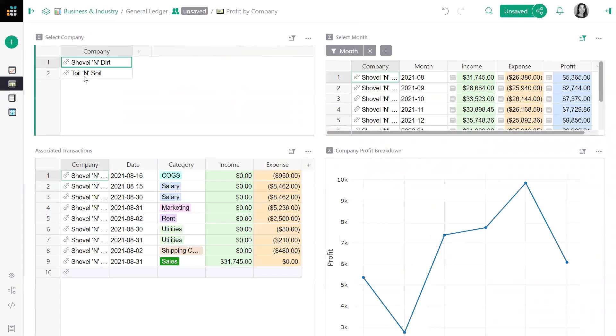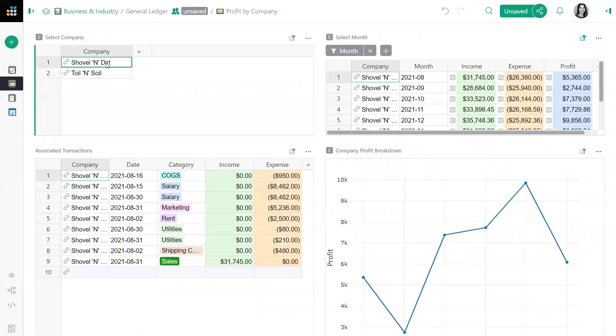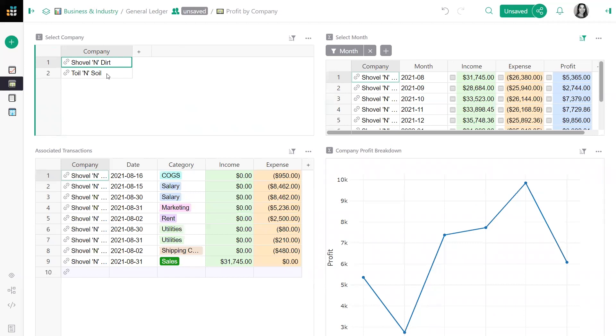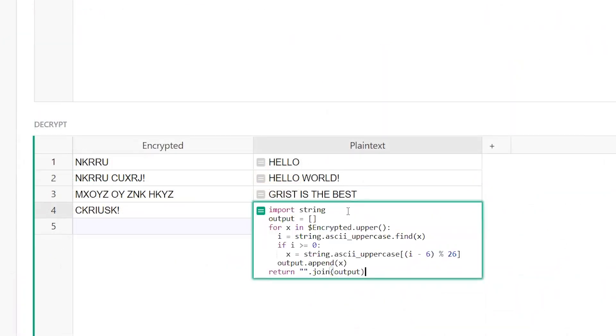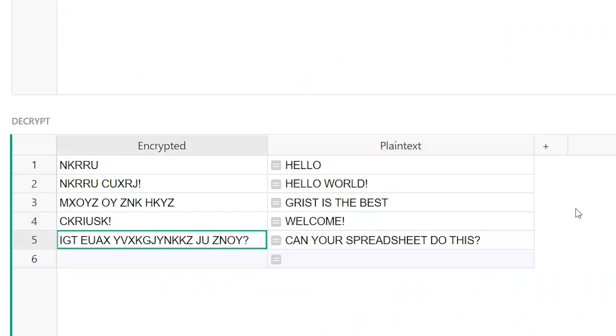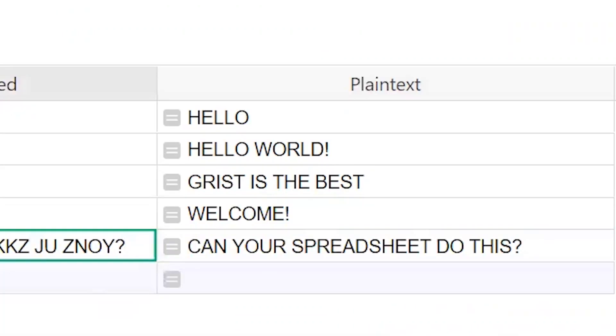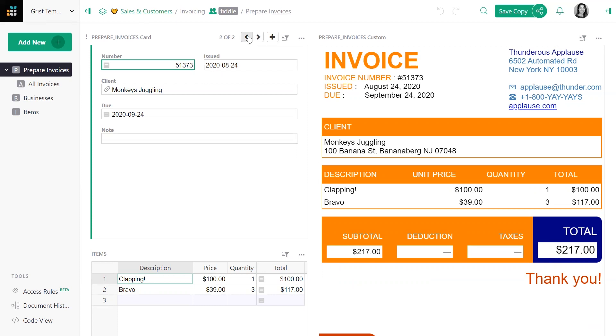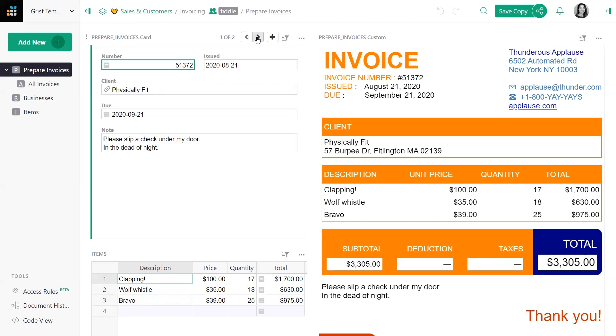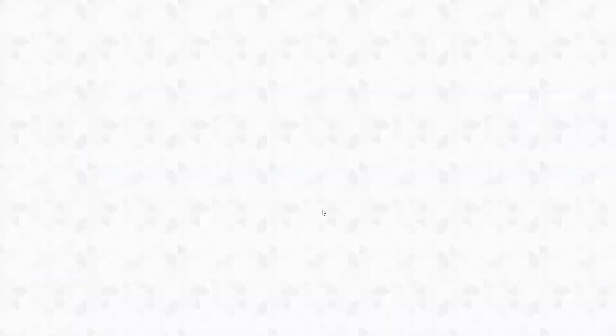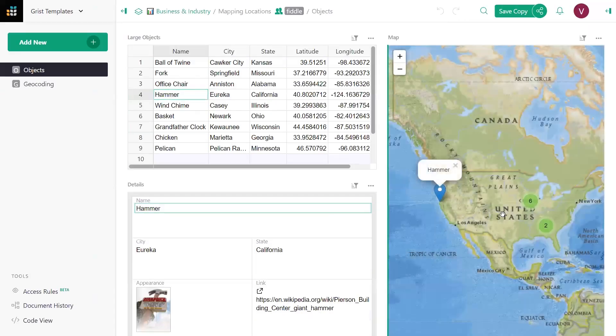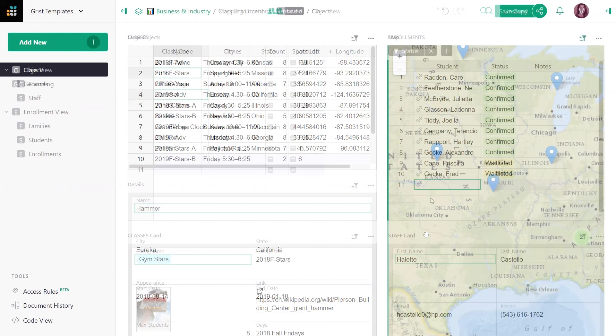Then drill down into your data with dynamic charts that update on click. If you do know coding, even more is possible including the full Python standard library. And the ability to extend Grist functionality by building your own custom widgets like this Invoice Builder. And be sure to take advantage of our template gallery, some of which include really cool custom widgets.